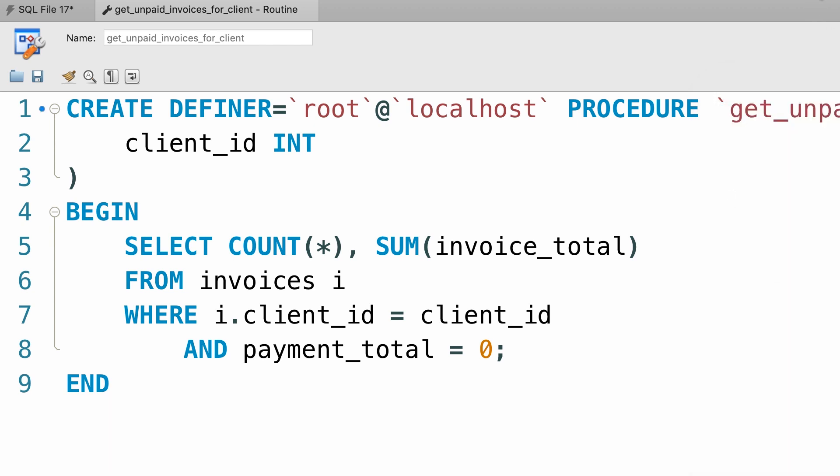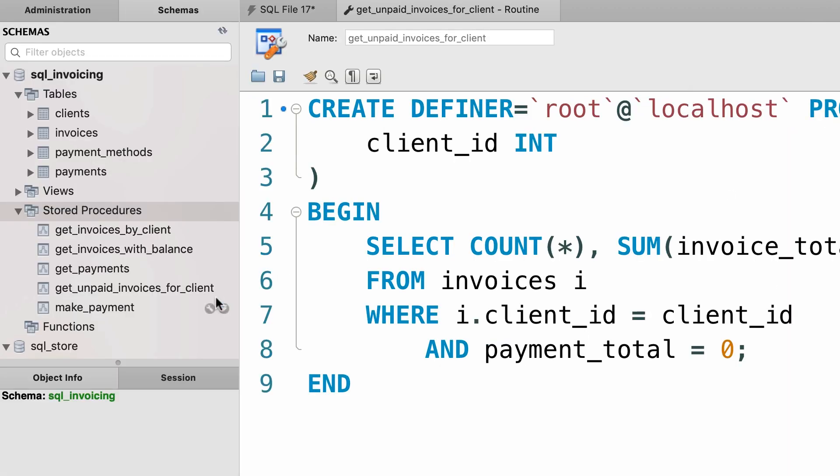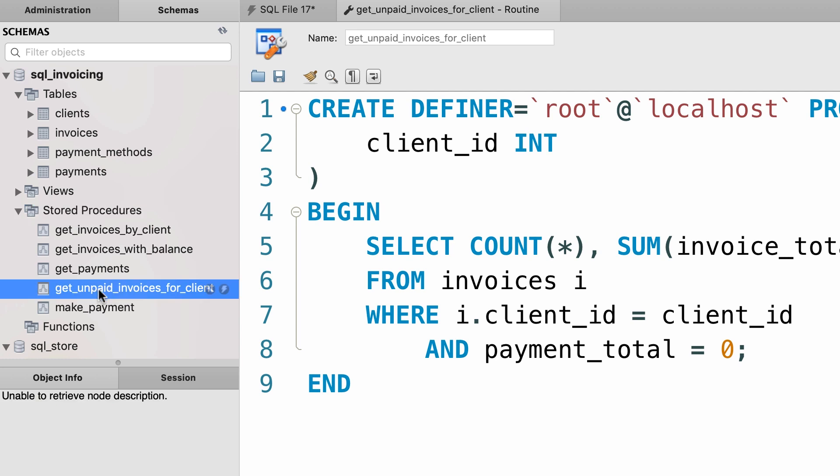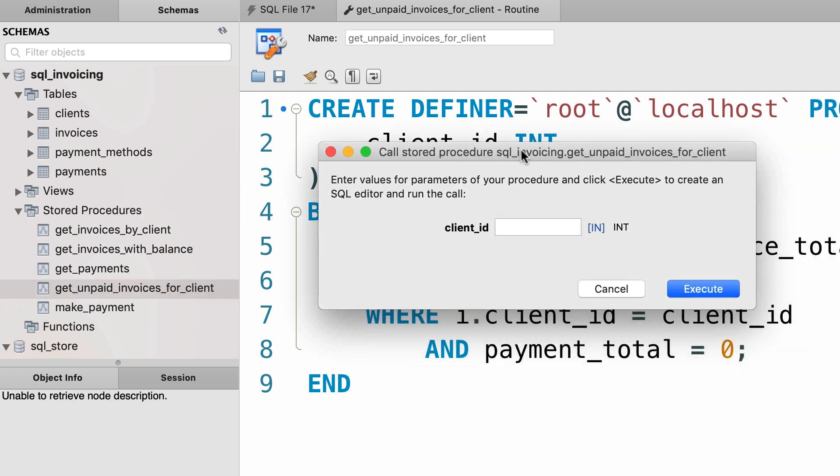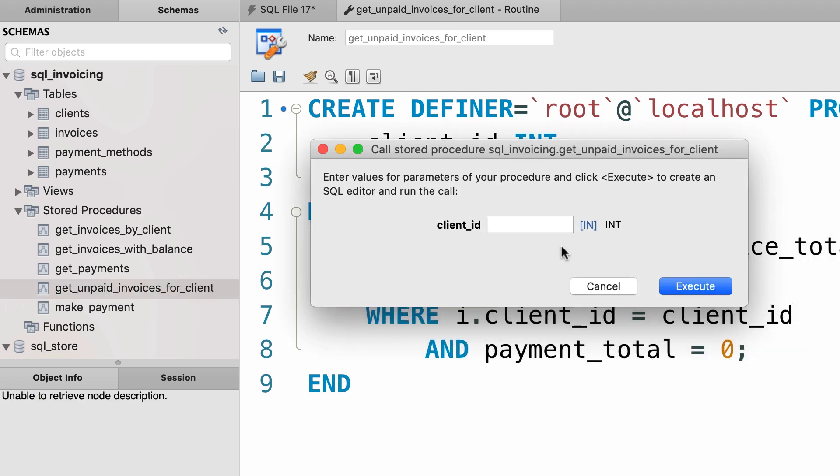Now, let's quickly test it before going any further. So here it is, get unpaid invoices for client. In this popup, I'm going to pass 2 for the client_id.